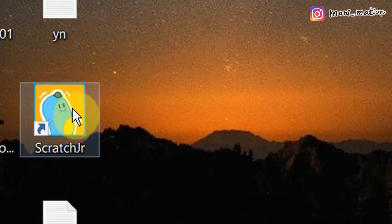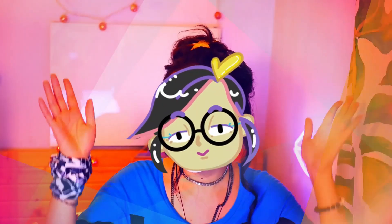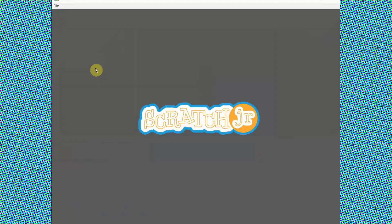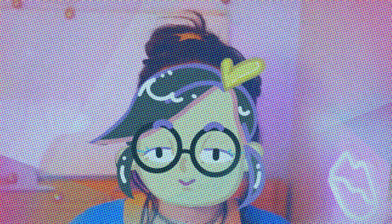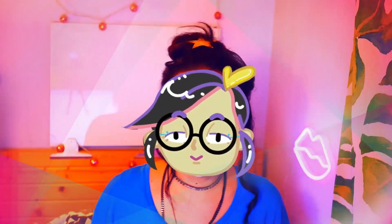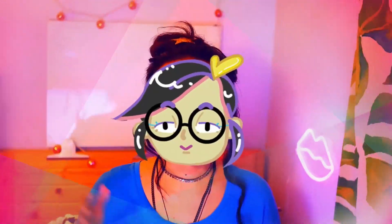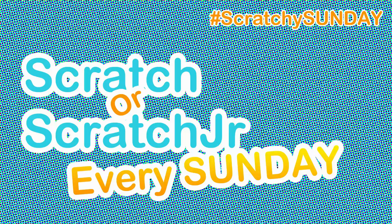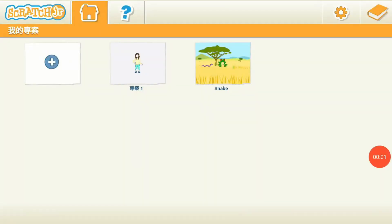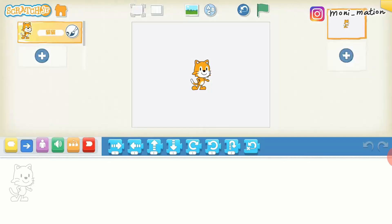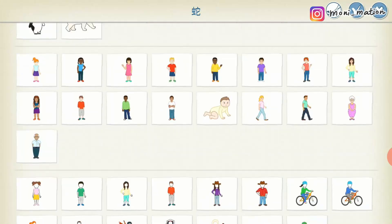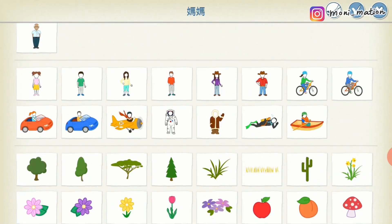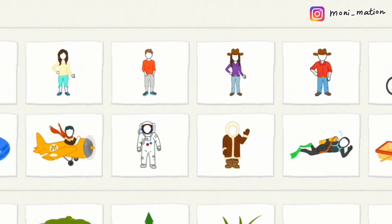Let's talk about how to put your face on the character. Welcome to Monimation. This is Mation. This is another Scratchy Sunday. Today, I want to introduce you to a type of characters which allow you to put your face on them.